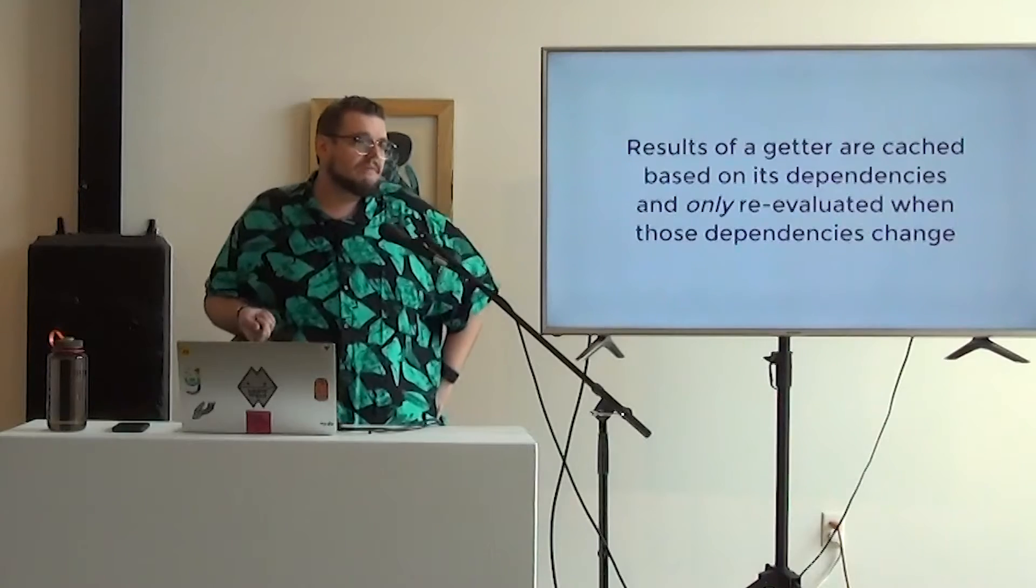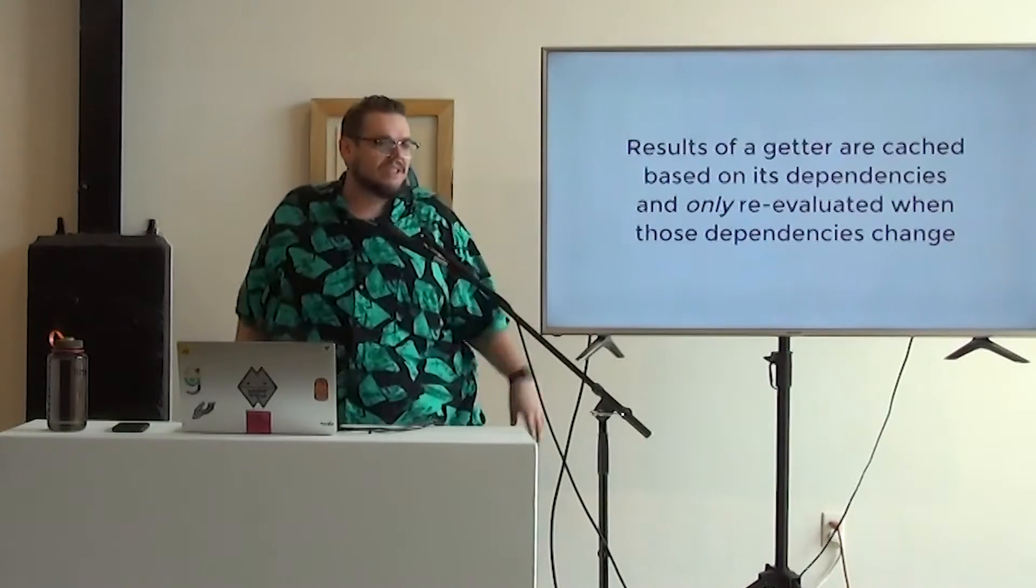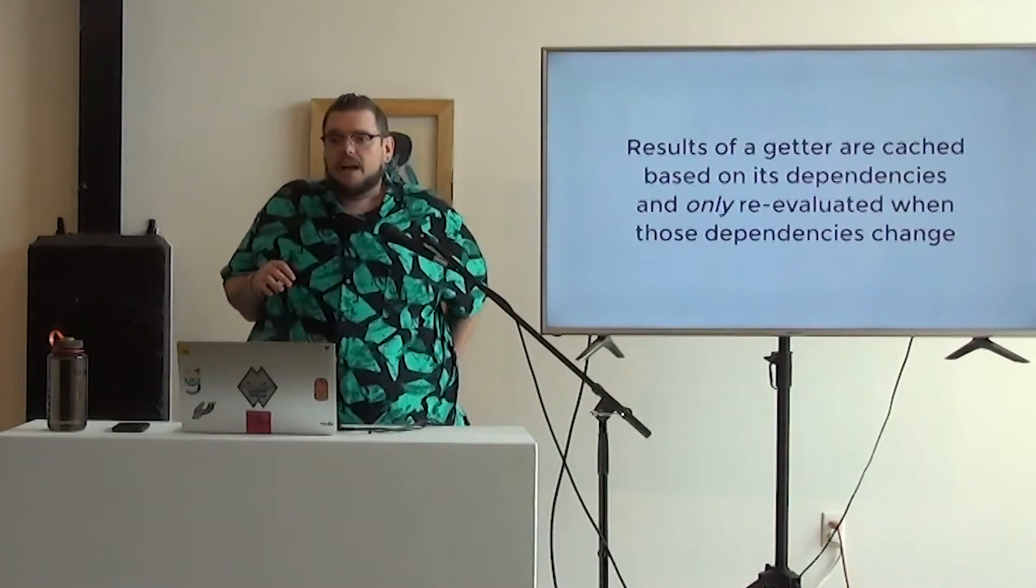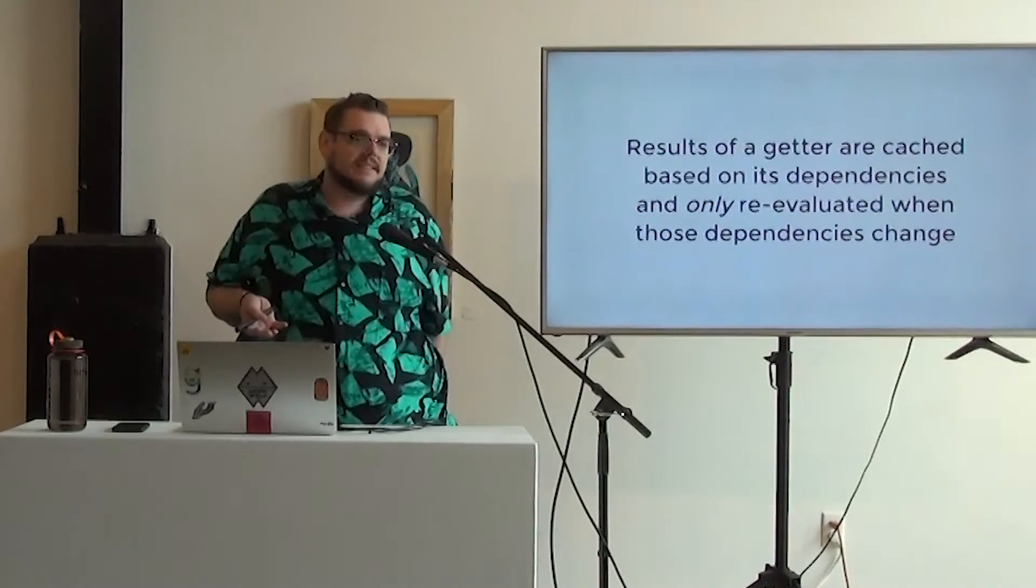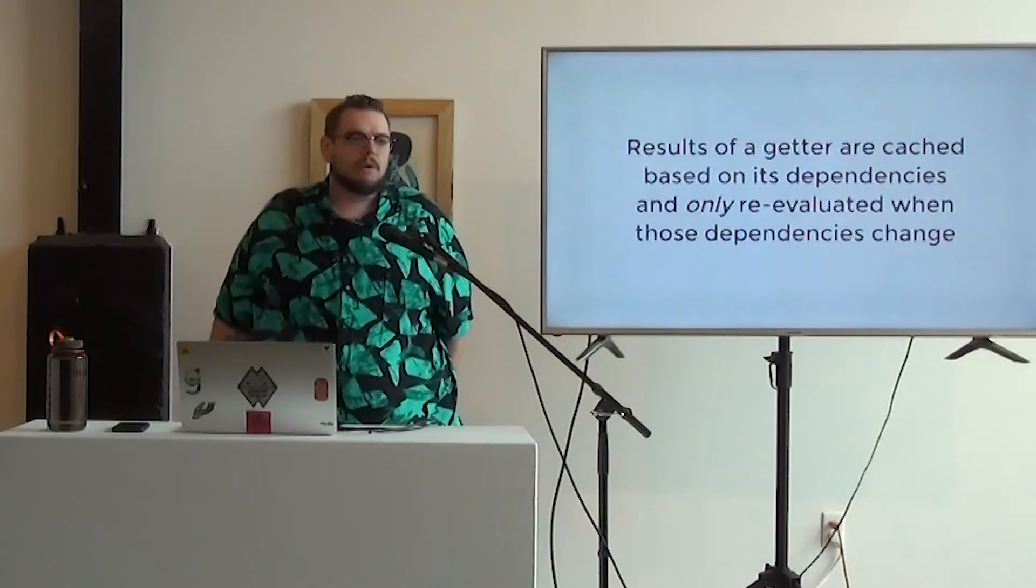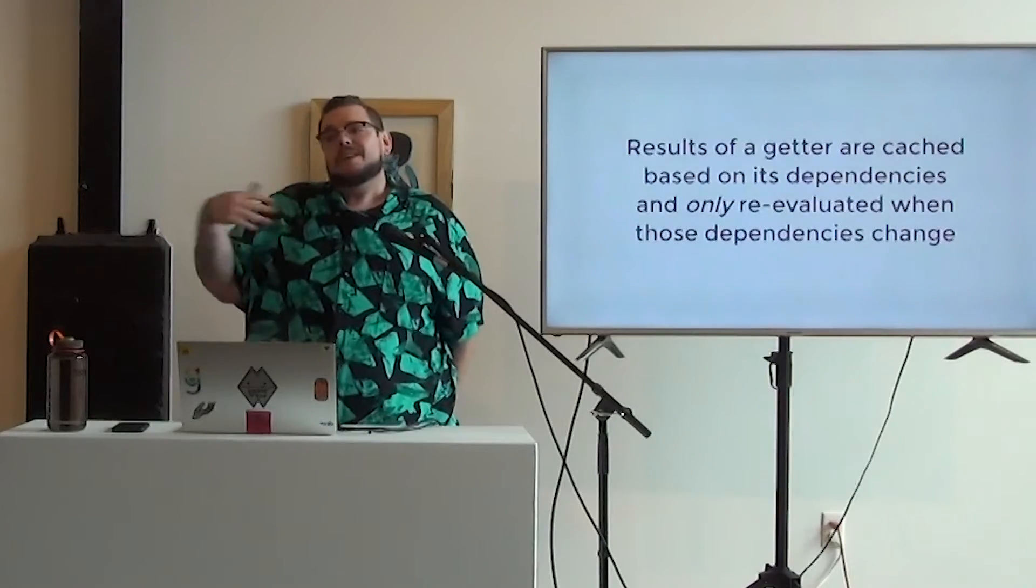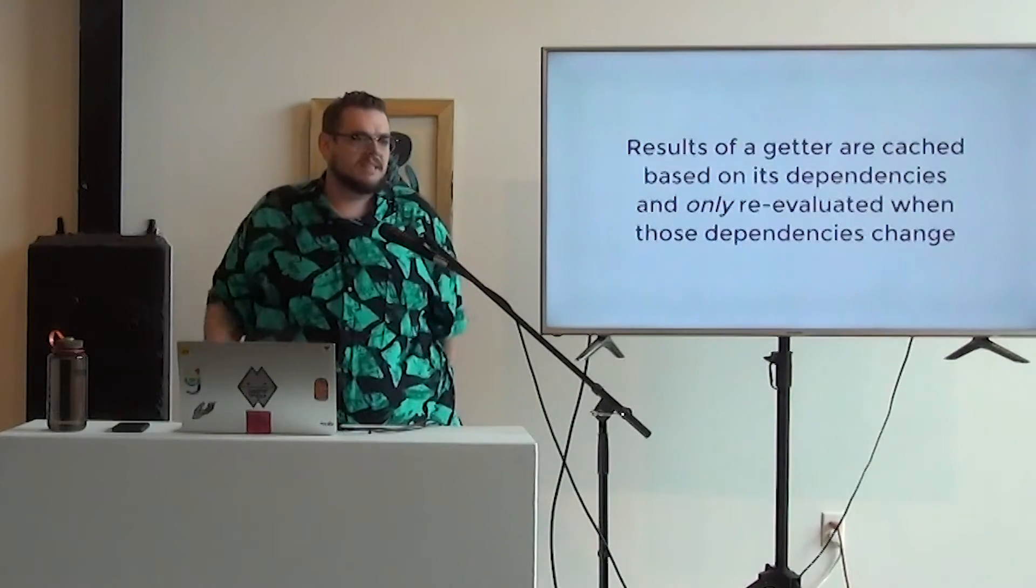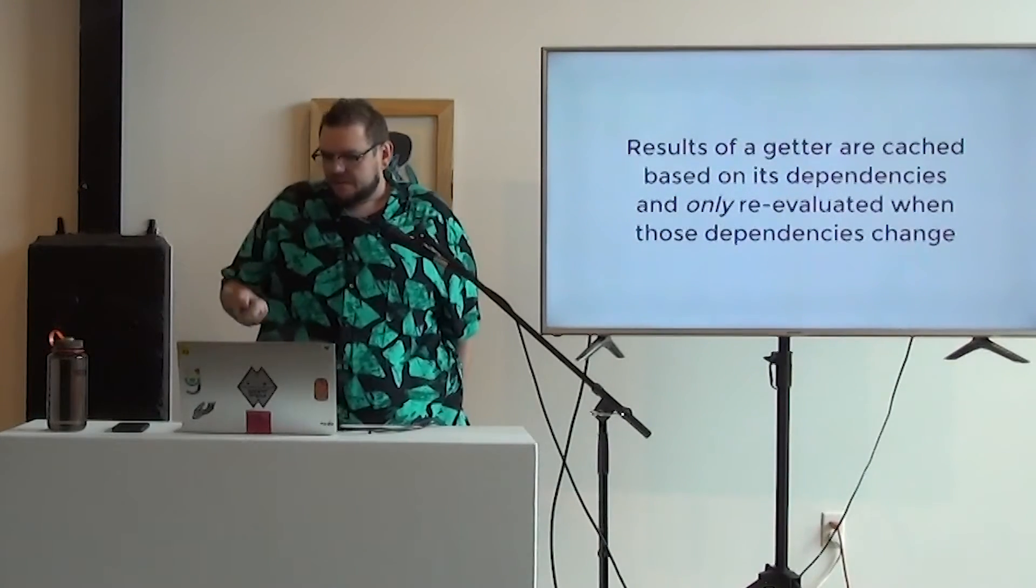Just like computed properties in Vue, it might seem expensive to do that calculation all the time, but it checks all the dependencies of that getter, and it only re-triggers that getter when the dependencies have changed. So otherwise, you're going into the cache. It's not that expensive of a calculation to do.